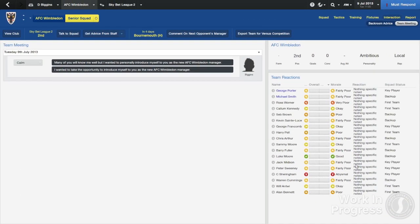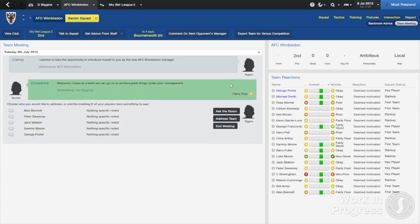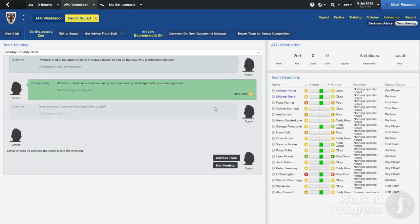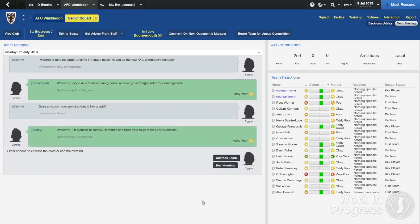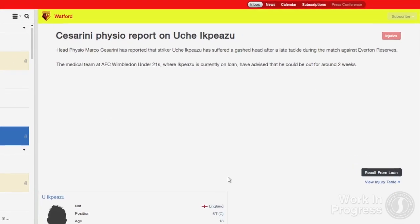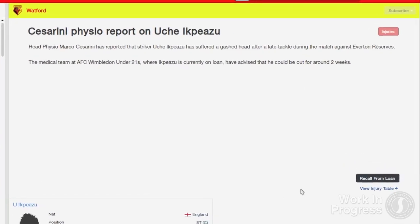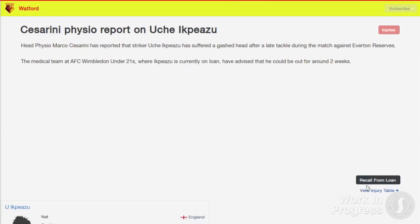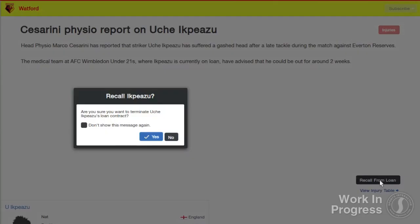There are many other new additions to the inbox that give you as a manager more control over your squad and backroom staff than ever before, such as having the option to meet your squad when you first meet your assistant manager and introduce yourself to the players. You'll also receive emails from medical staff when players who you currently have out on loan get injured. This will allow you to make the decision on whether to recall the player so they can be looked after by your own medical team, if the details of the loan deal allow this.